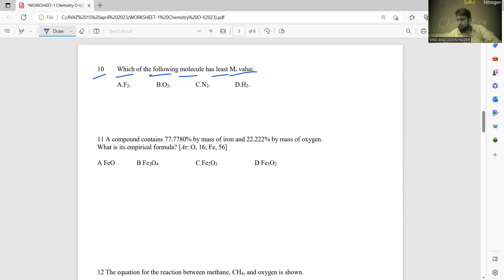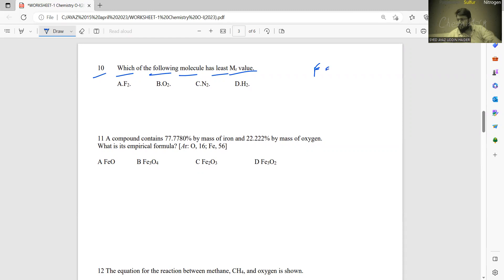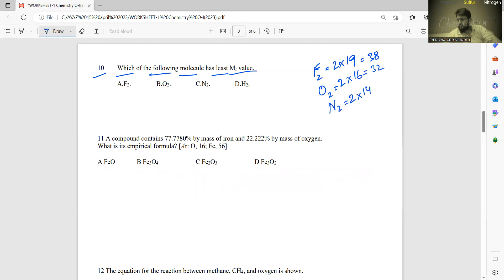Number ten: which molecule has the least Mr value? For F2: 2 × 19 = 38. For O2: 2 × 16 = 32. For N2: 2 × 14 = 28. For H2: 2 × 1 = 2. So D (H2) is the right answer because hydrogen has the least molecular mass.